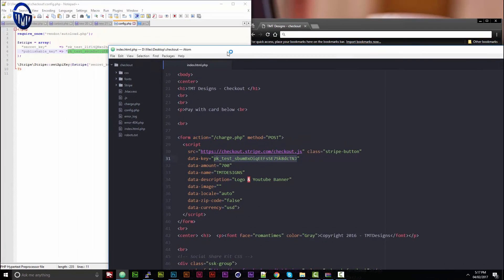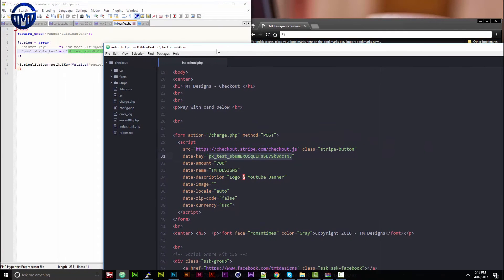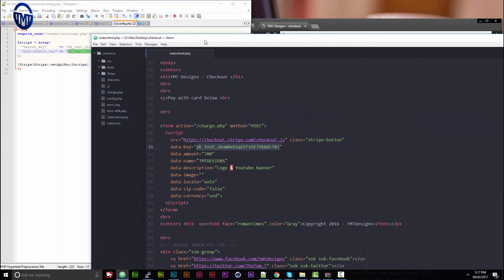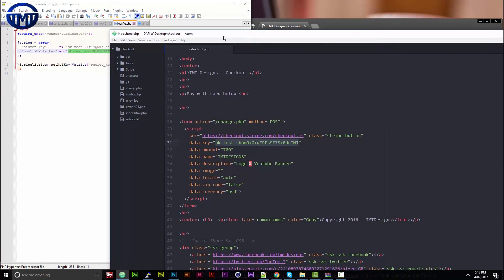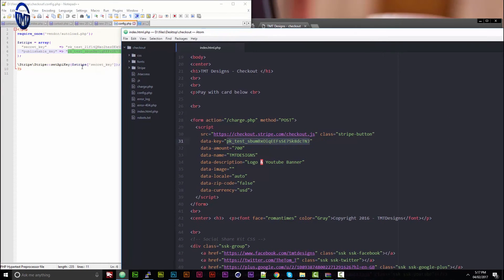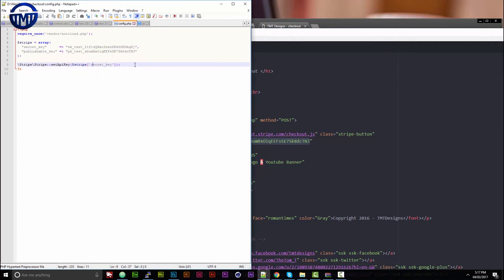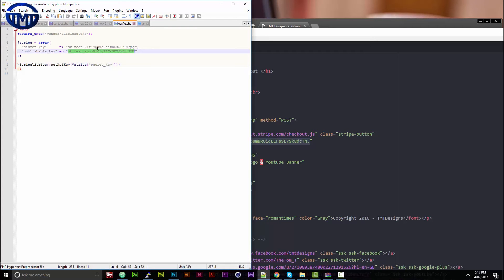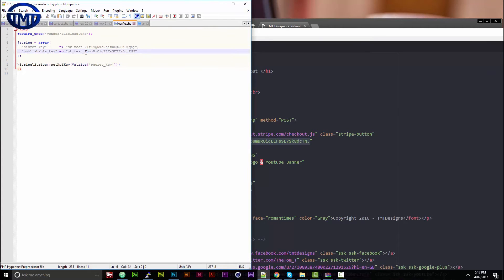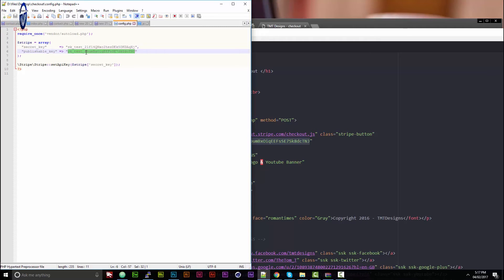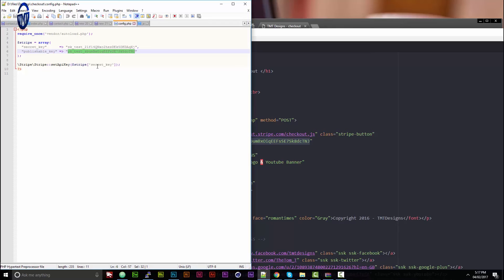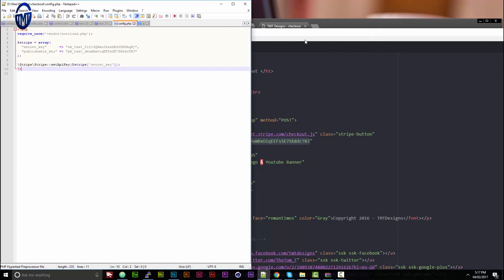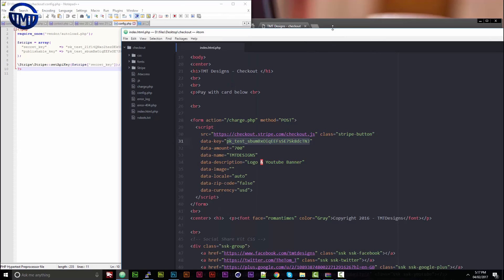Then you'll need to go to the config.php and you'll just need to change these two things, which are the secret key and the publishable key. Once you have done that, you're pretty much ready to go.